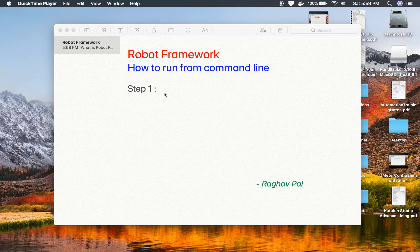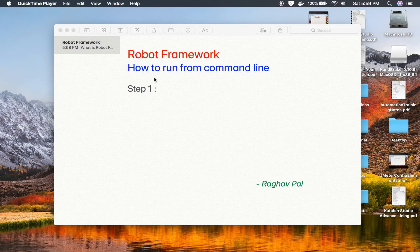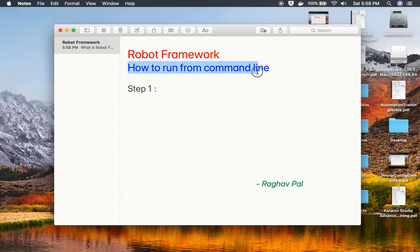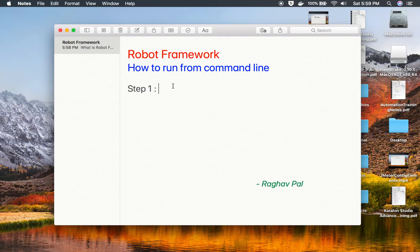Hello and welcome to this session. I'm Raghav and today we will learn how to run our robot tests from command line and this is going to be very easy and very interesting.